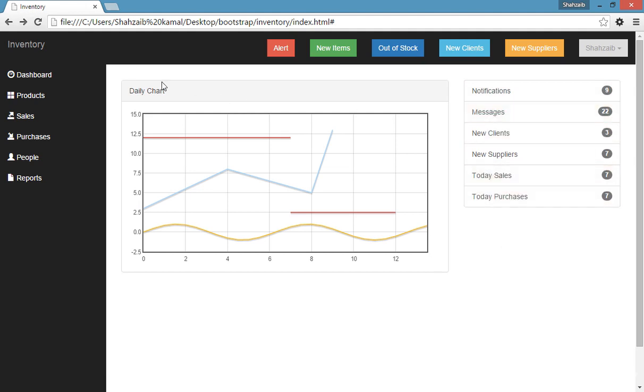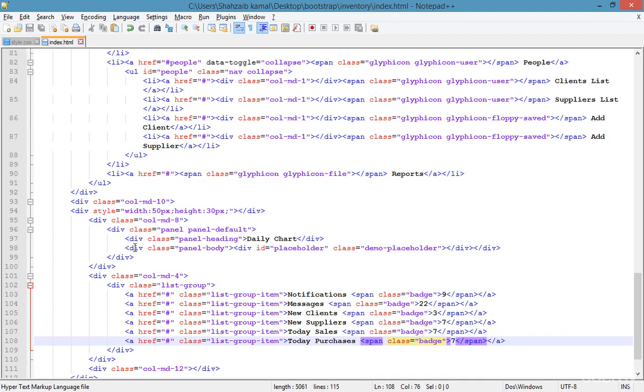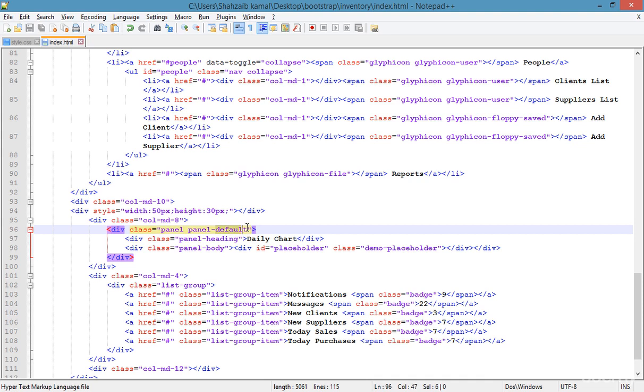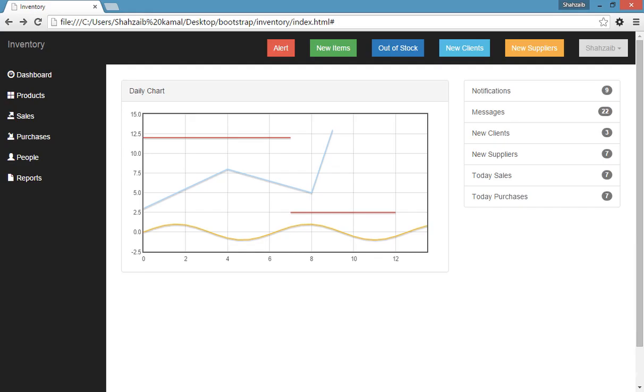So here for the daily chart area I'm just calling, there is a panel default. I'm just typing, instead of the default, I'm just typing panel custom. Okay. Now save. And then here there is no style.